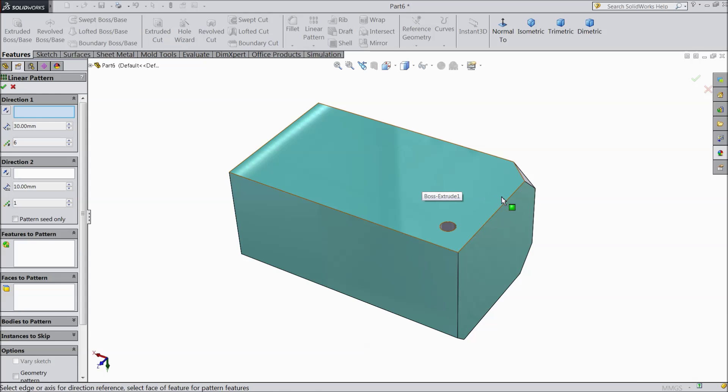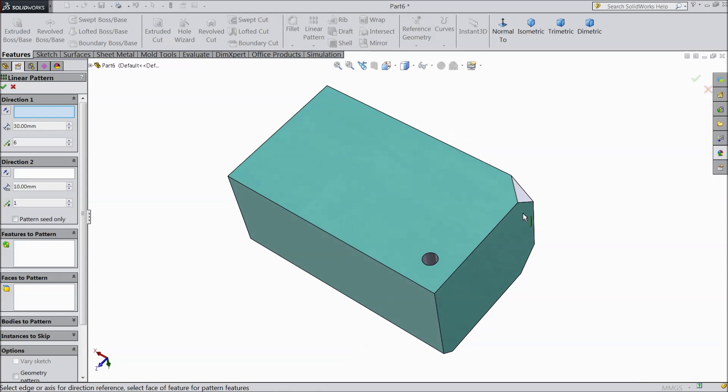Now in upper direction it is asking direction. So first you have to select x, y, z any direction. So we will select this direction.